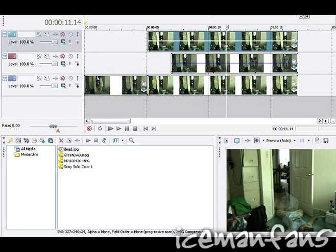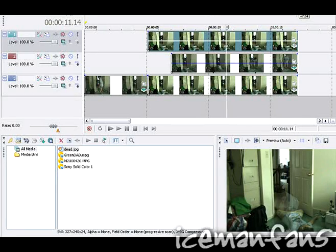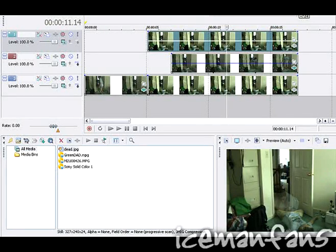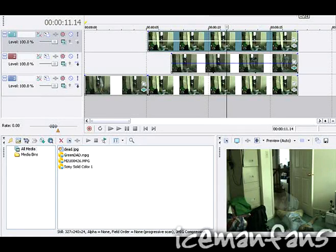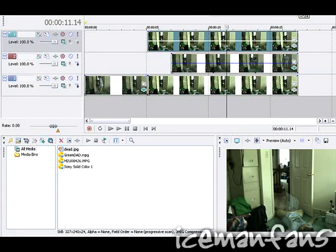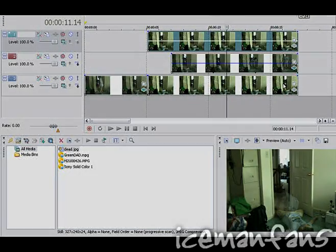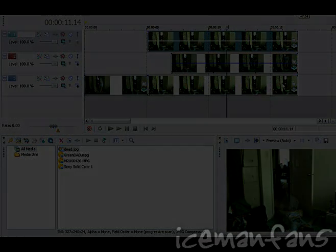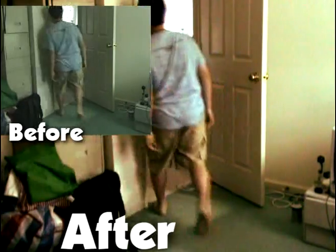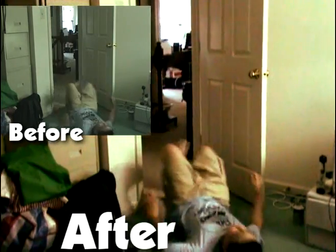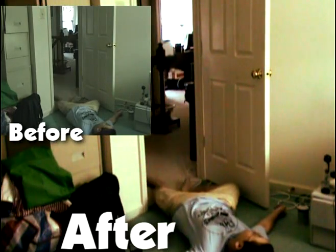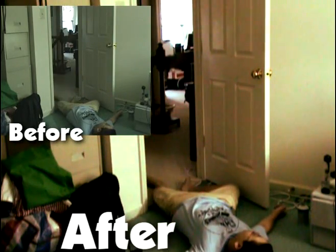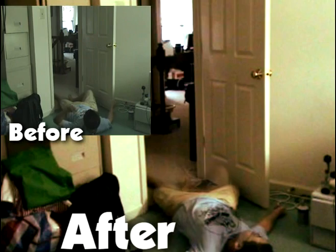Alright. Thanks for watching. Bye. Oh yeah, here's the final result. Oh my God.